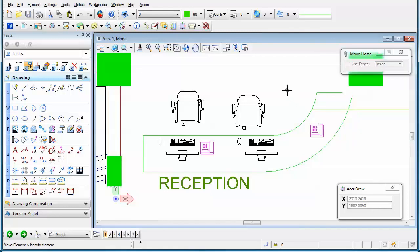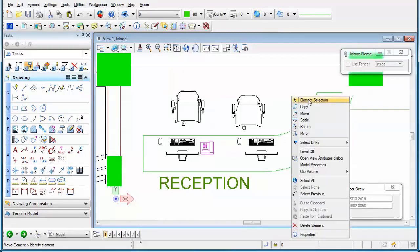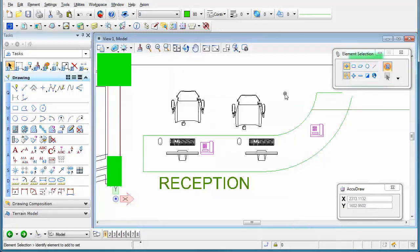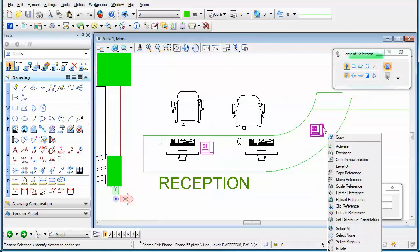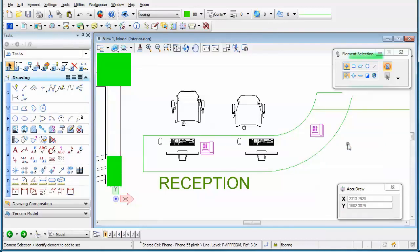Now, what I can do is use the element selection tool, move my mouse on top of the element that is in the reference that I want to edit, hold the right mouse button down, and select the activate option.